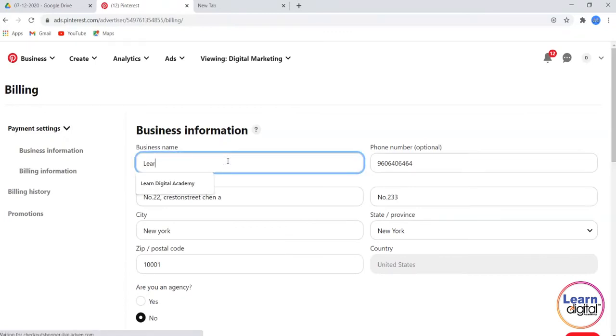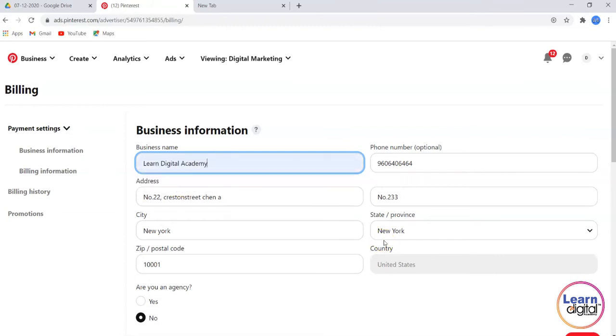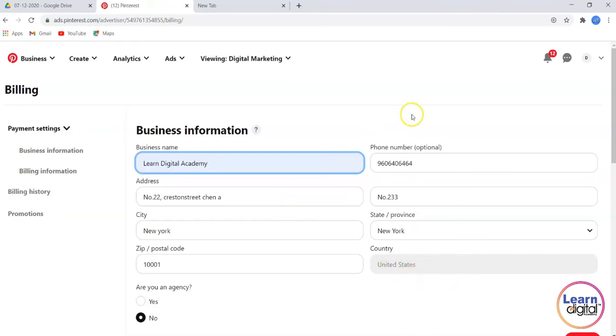While giving the information, you have to focus on the state where you are targeting the campaign. I am focusing on United States, so I'll be giving all the details for that region.